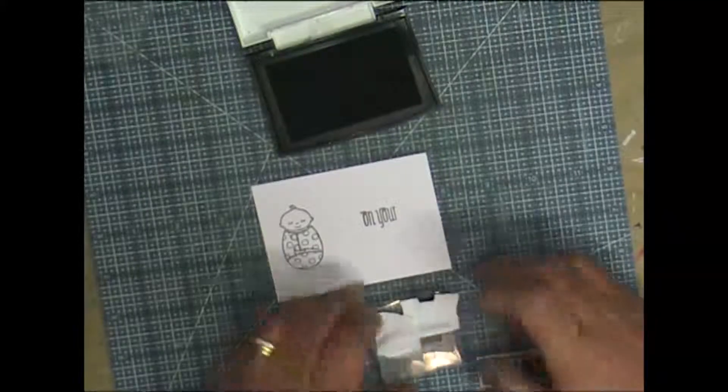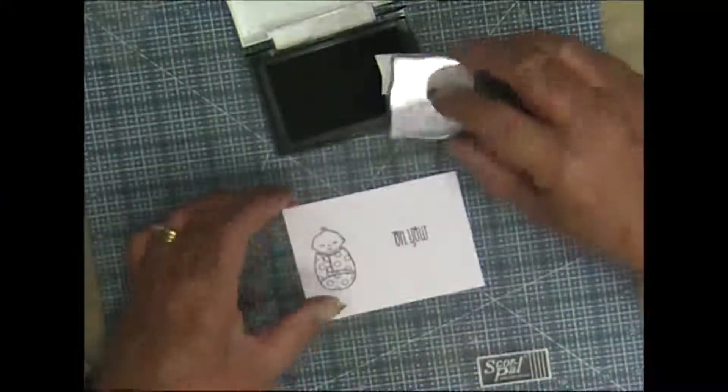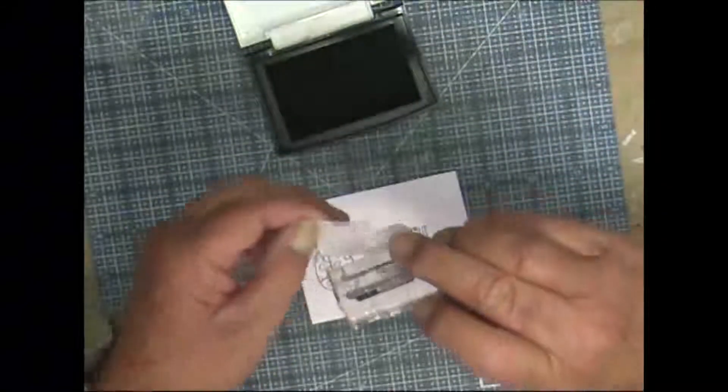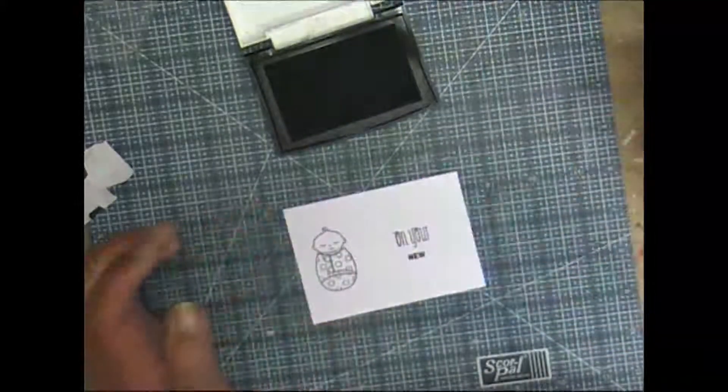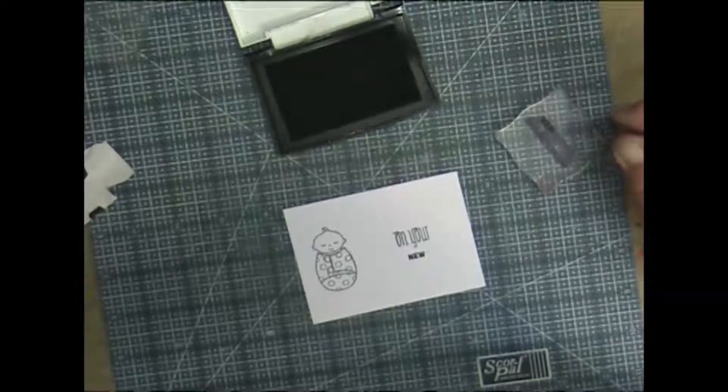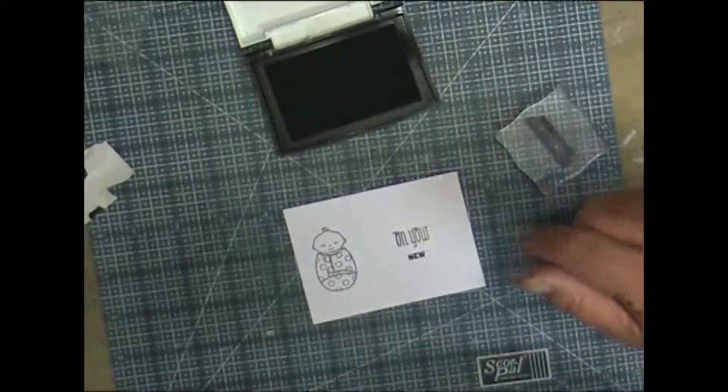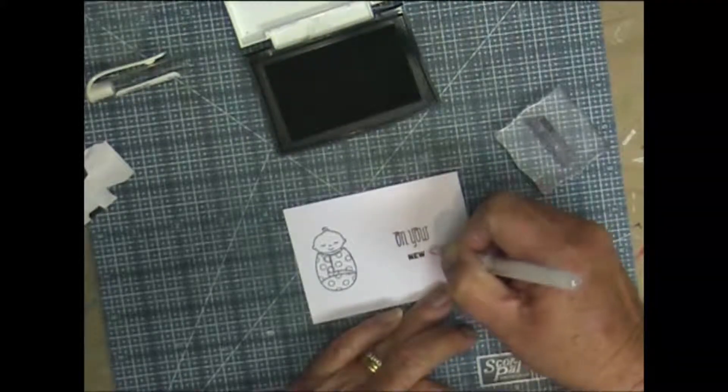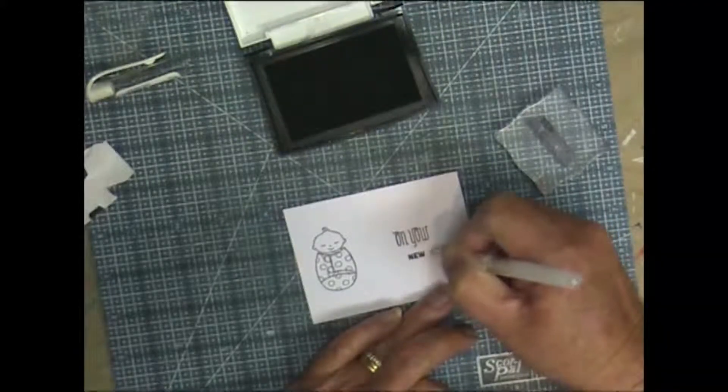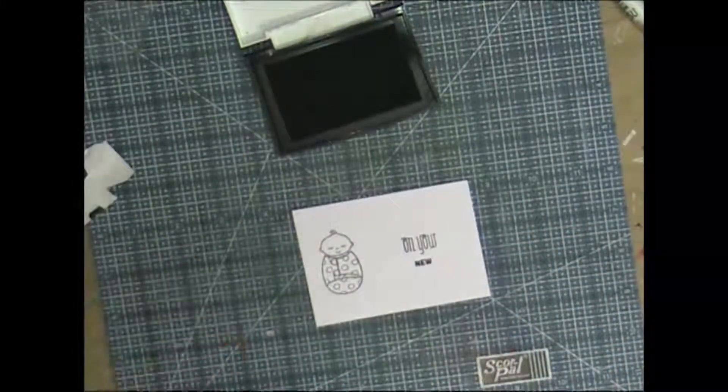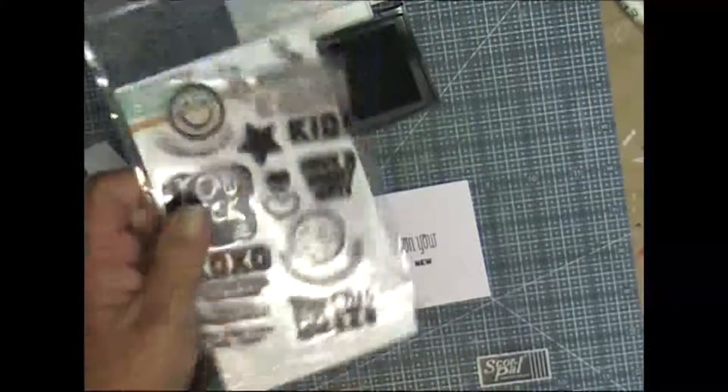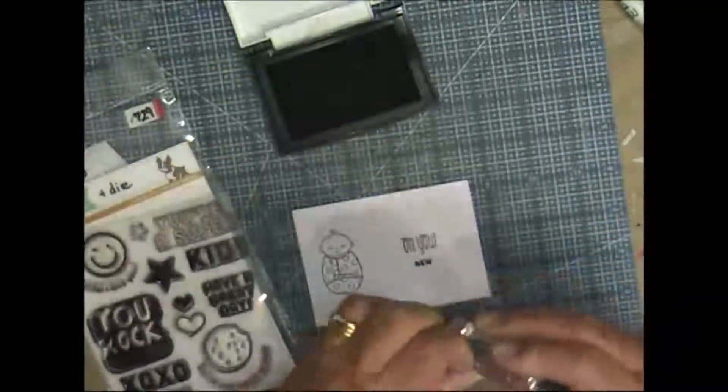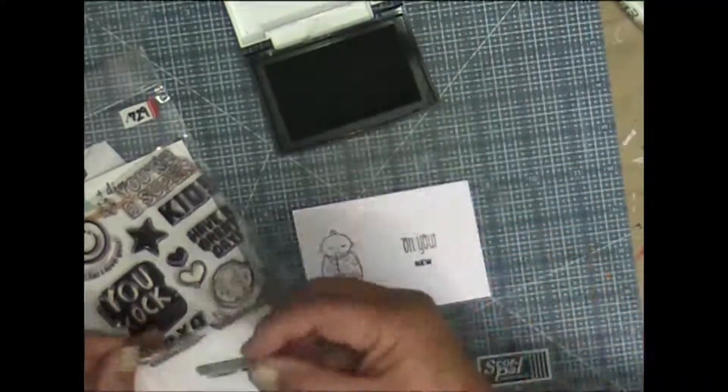Oh no, it needs to go up a little bit more. Let's see if I can wipe that out. Not too bad. All right, so that stamp there came from a Simon Says Stamp set called Lunchbox Notes and that says try something new today.